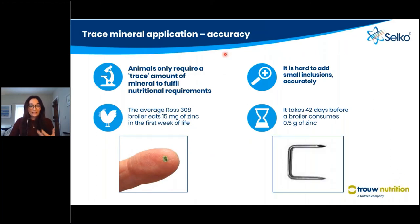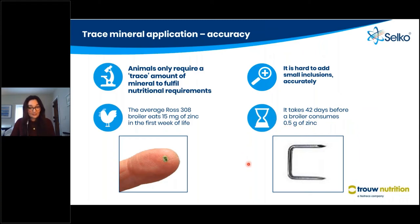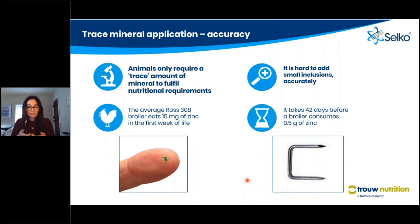Animals only require a trace amount of mineral to fulfill nutritional requirements, and in practical conditions it is notoriously hard to add the small inclusions needed. To put that in perspective, the average broiler eats around 15 mg of zinc in the first week of its life, and it takes 42 days before a broiler consumes 0.5 grams of zinc — the same weight as a staple. The amount of trace mineral required is very small, so weighing and distribution within feed is extremely important.